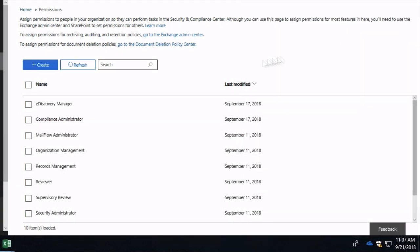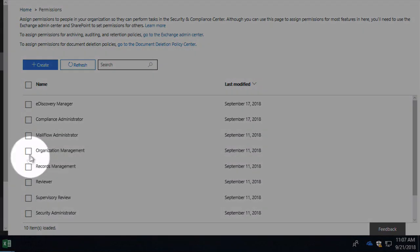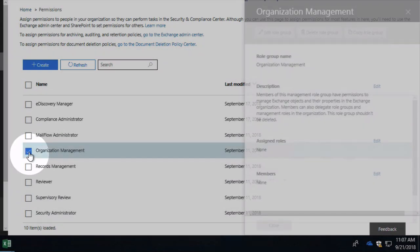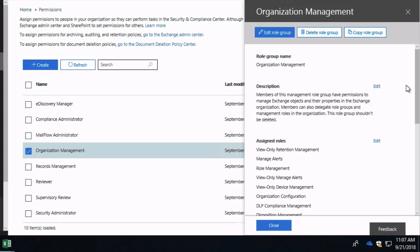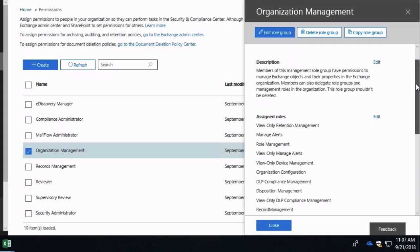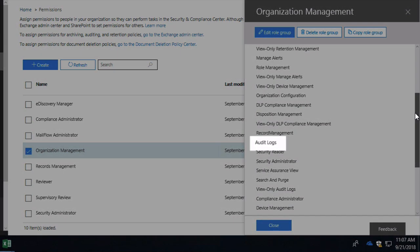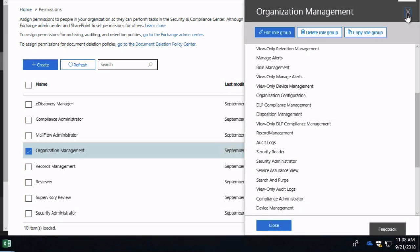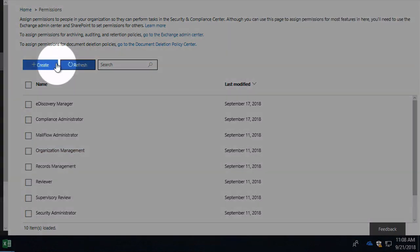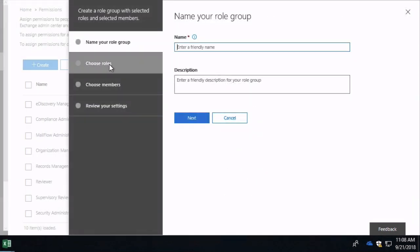And if I go to organization management, this one has the audit logs role. If it doesn't suit your needs to add the user to either of these existing role groups, perhaps because they've got too many permissions you don't want them to have, you could again create a new role group.